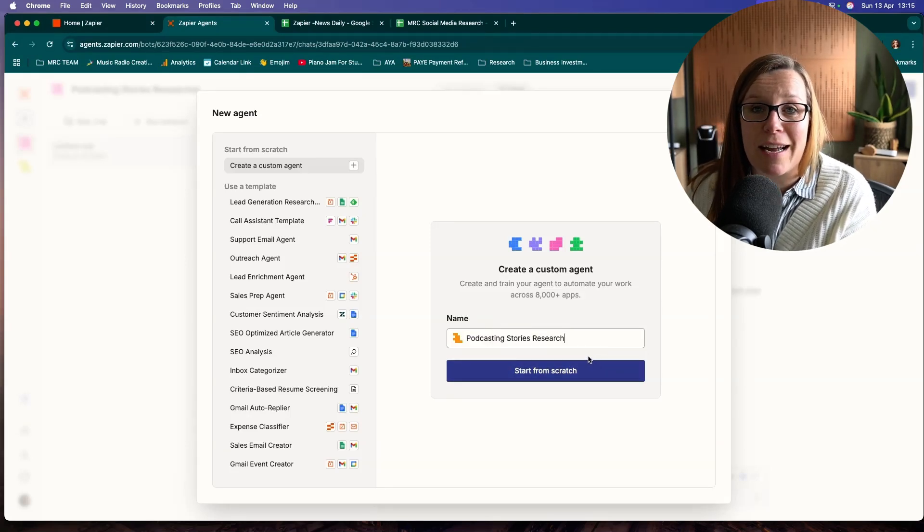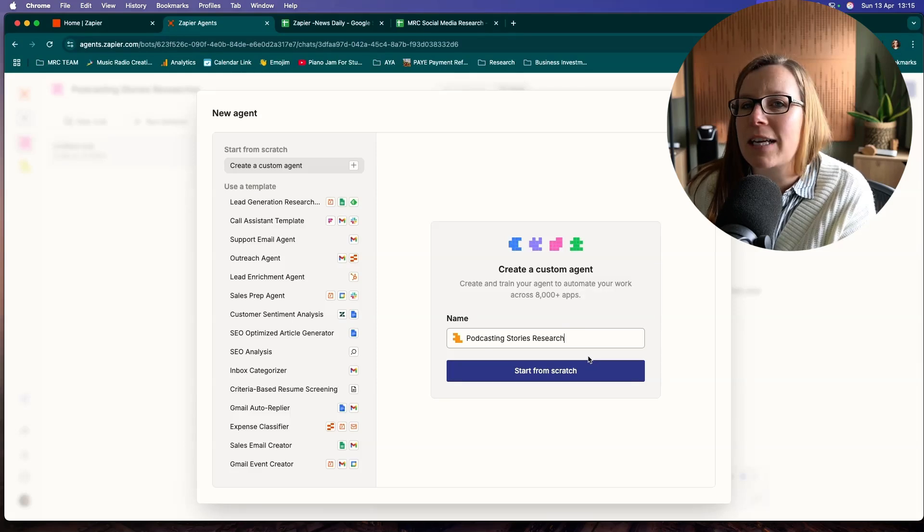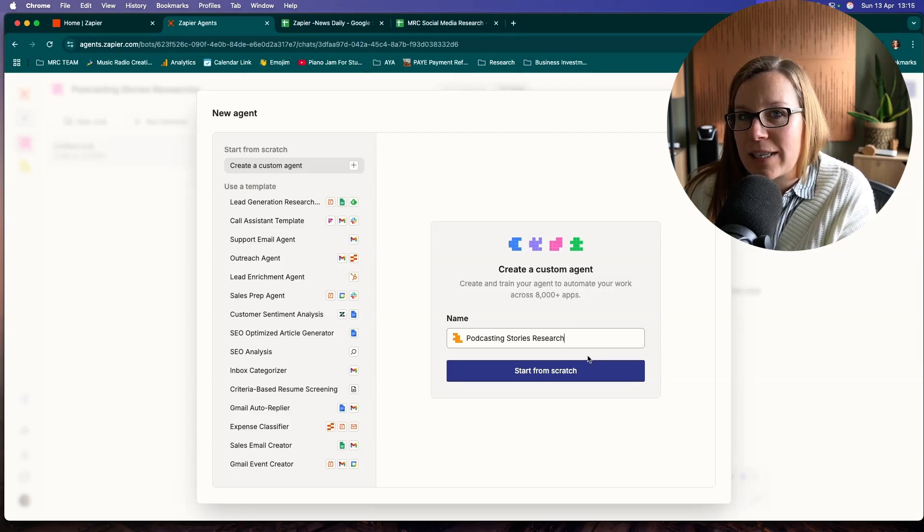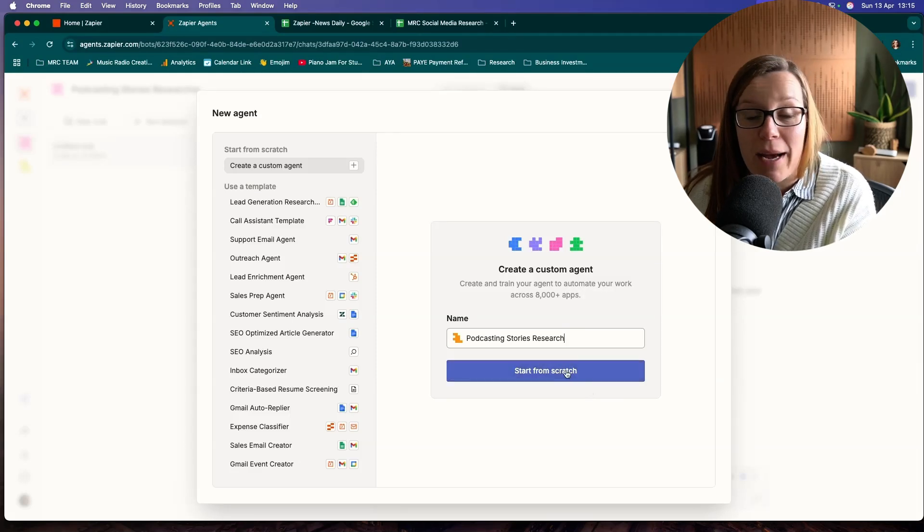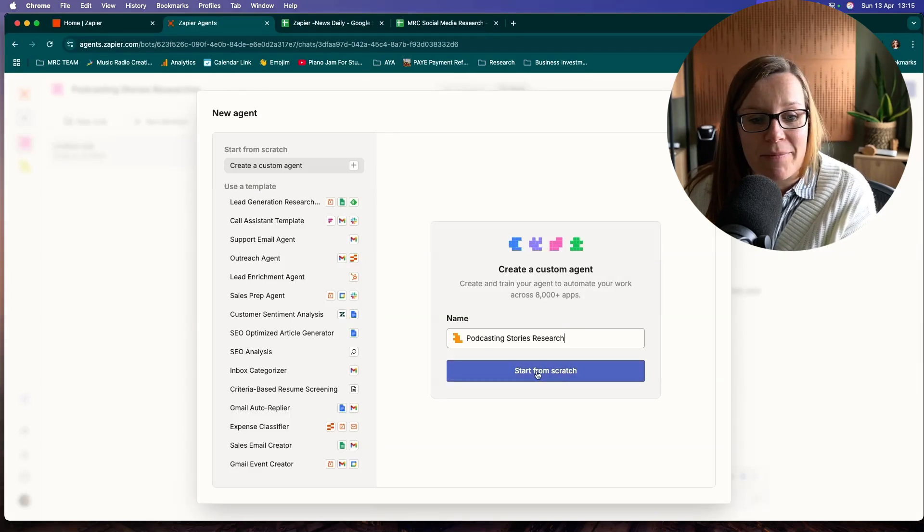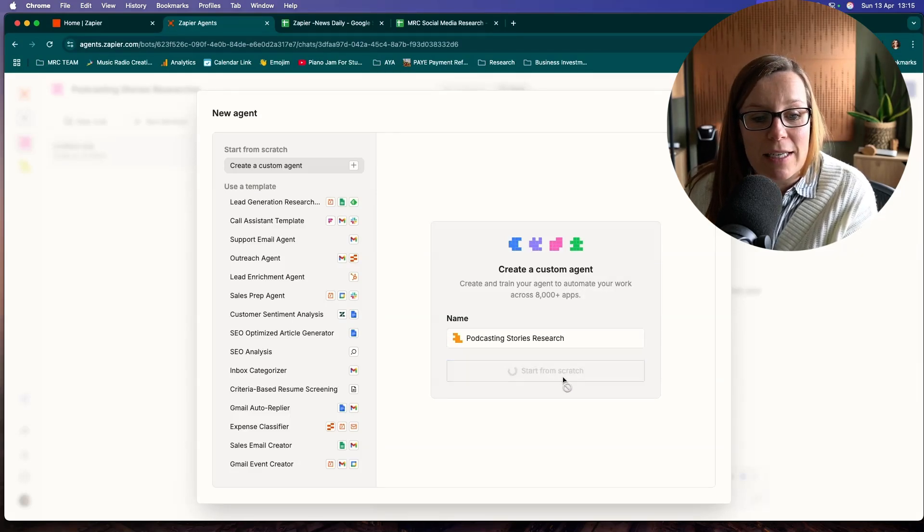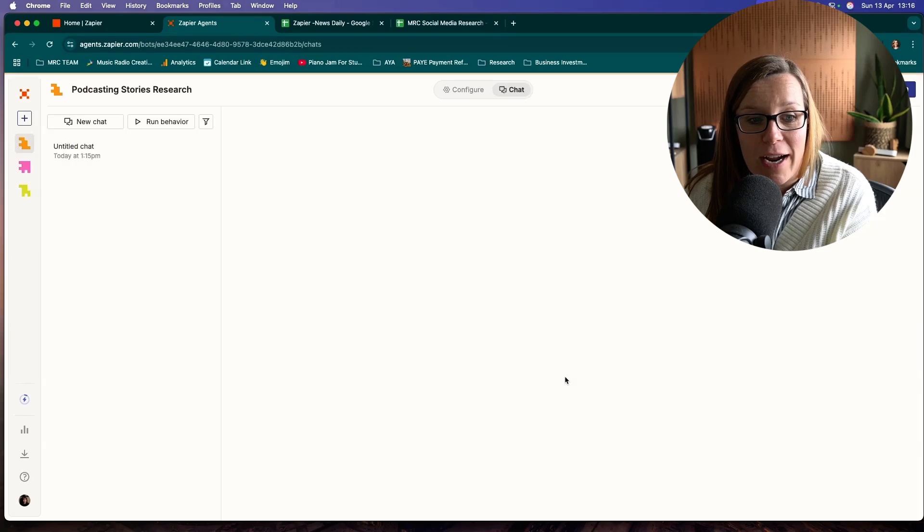We are going to title our new agent as a podcasting story search because this is what I want to do. I want to set it up so that it finds me relevant stories about podcasting. And we're going to click start from scratch. It's super simple.